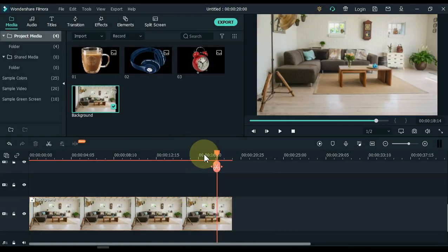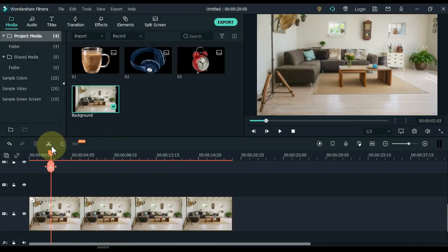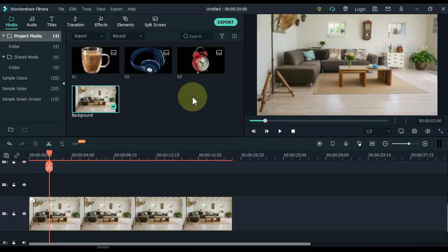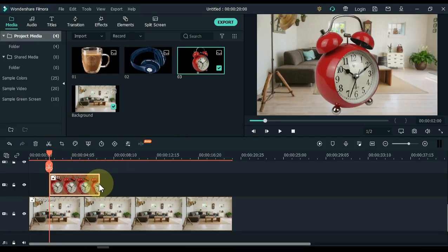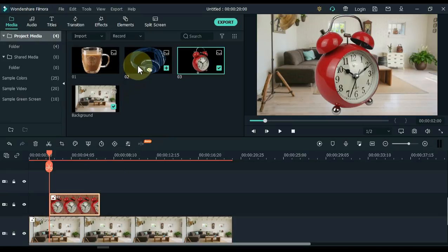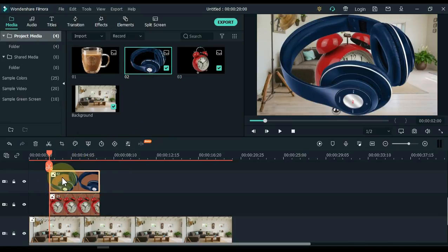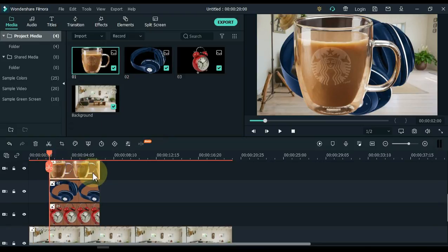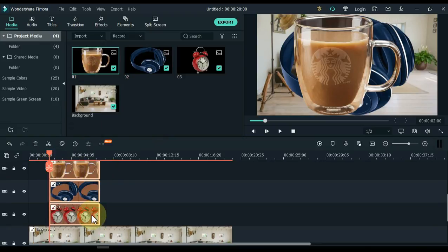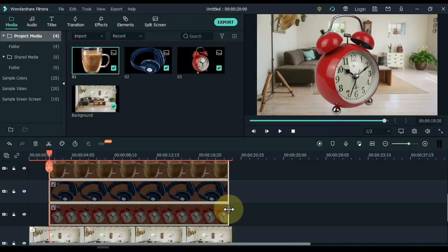Grab the playhead and move it to 2 seconds on the timeline. Now drag and drop PNG pictures near the playhead in the 2nd, 3rd and 4th tracks. After dragging onto the timeline, select all the PNG pictures on the timeline and grab them from their end heads and move their end to the end of the background image.